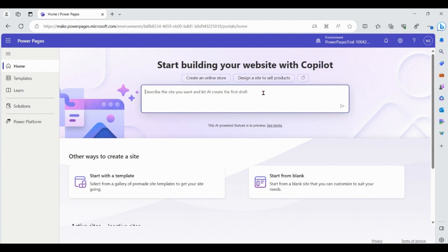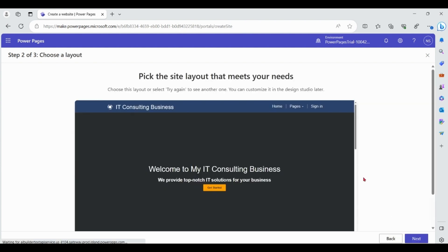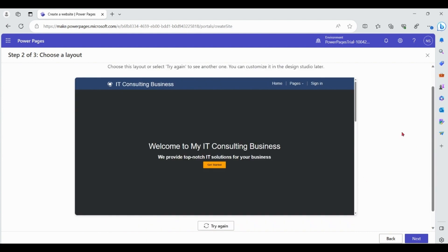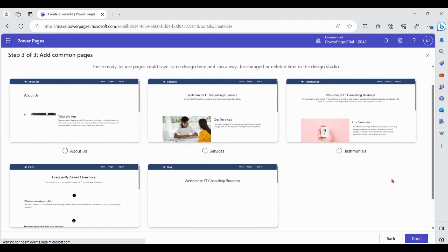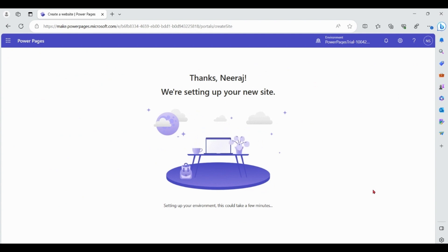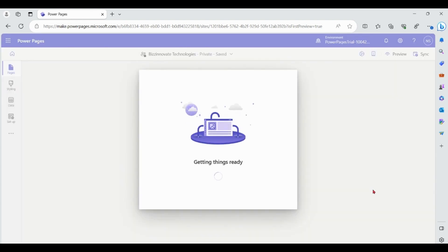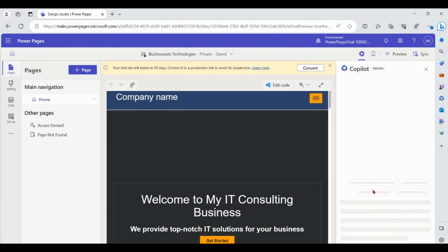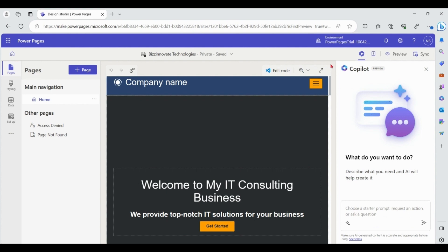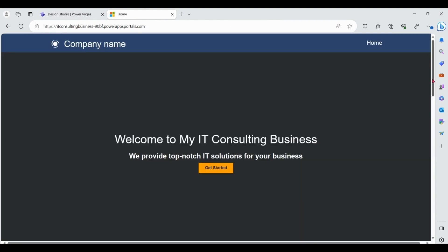Let me type my business requirement as a prompt. You can give a name of your choice. Next, you can choose the layout provided by the system or you can try again. You can add more pages if required. Our basic website creation is in process, and now our basic website is ready — we can preview it from here.